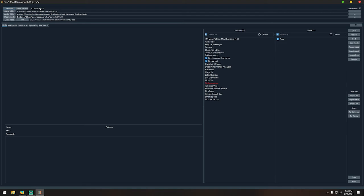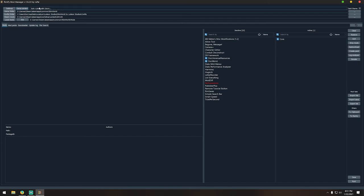Here you have the game version of RimWorld listed, which is separate from the RimPy mod manager version shown above. And if you click this button — just kidding — congratulations, you have deleted RimWorld. That's a joke.